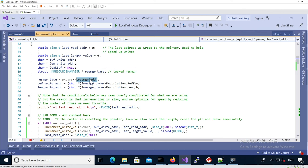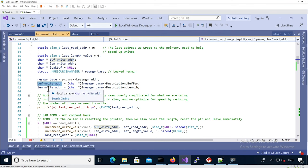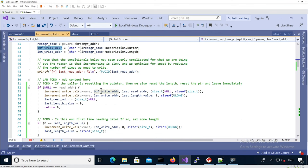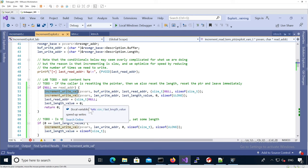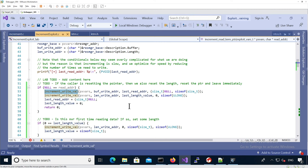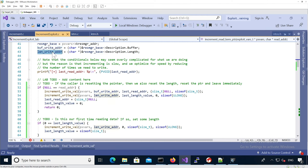We need the k-resource manager address so we can get the address where the buffer pointer is stored and where the length field is stored — these are the two kernel fields we need to change. We use our increment-based arbitrary write primitive to change both the buffer write address and the length write address.